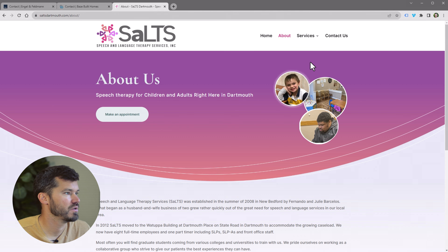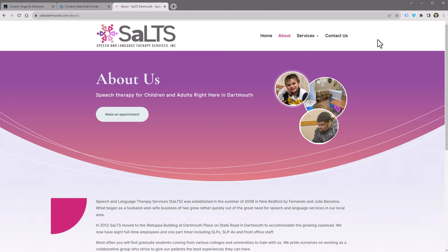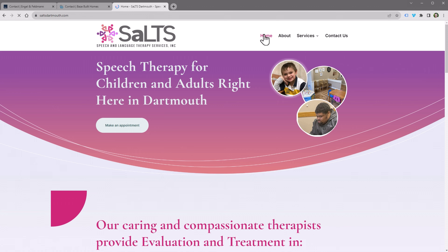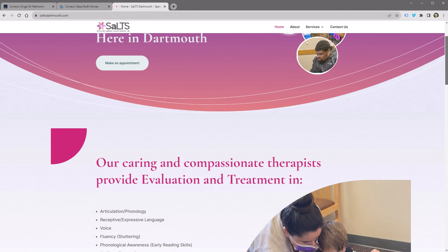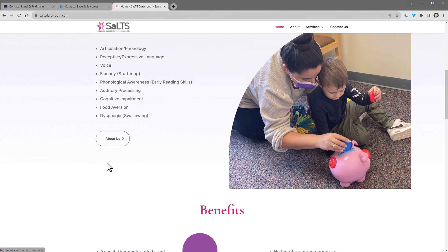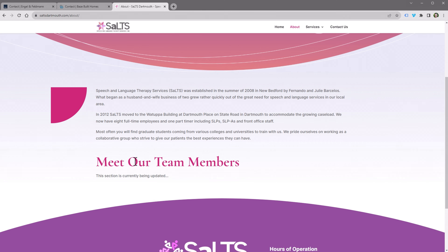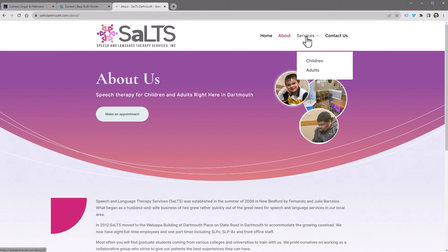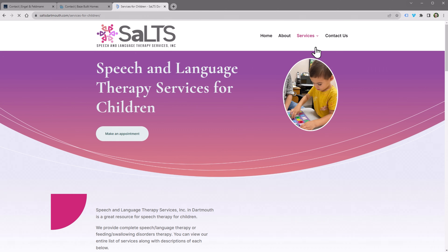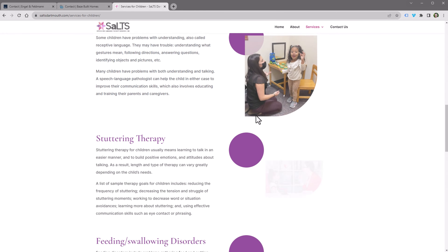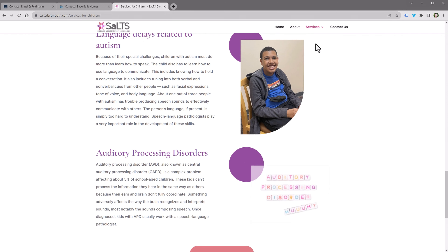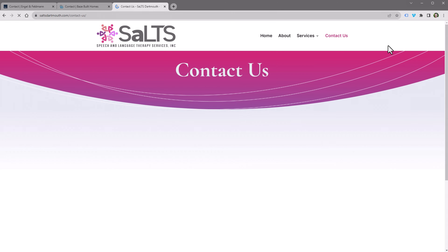The last site I'll show you is a speech and language therapy service. On their homepage there's some basic information with links to other pages. The about page used to show team members but this section is currently being updated. They have services pages broken down into children and adults, and then a contact page like the others.